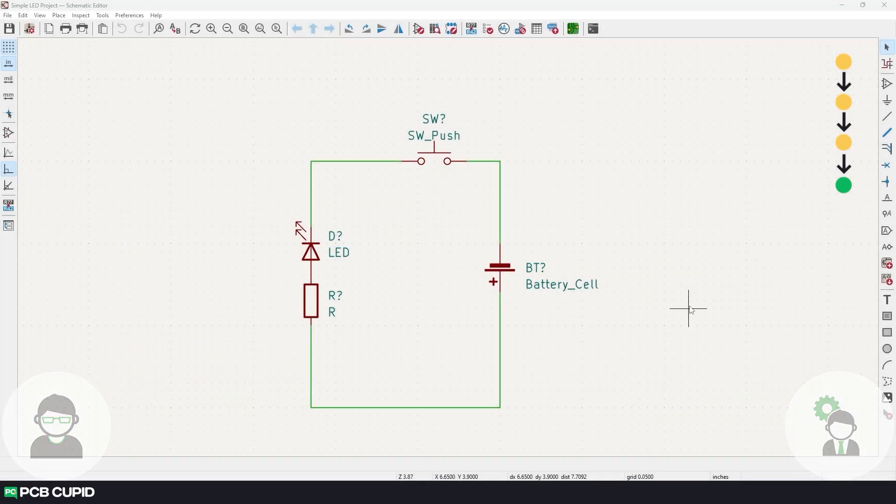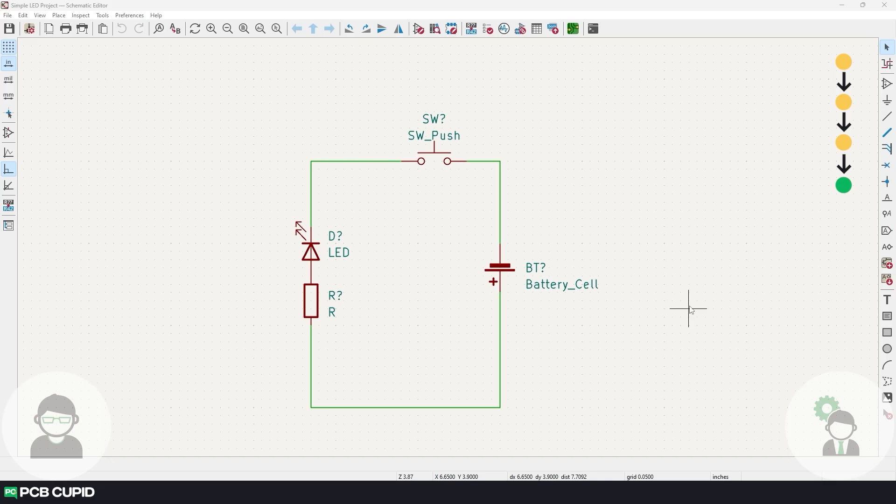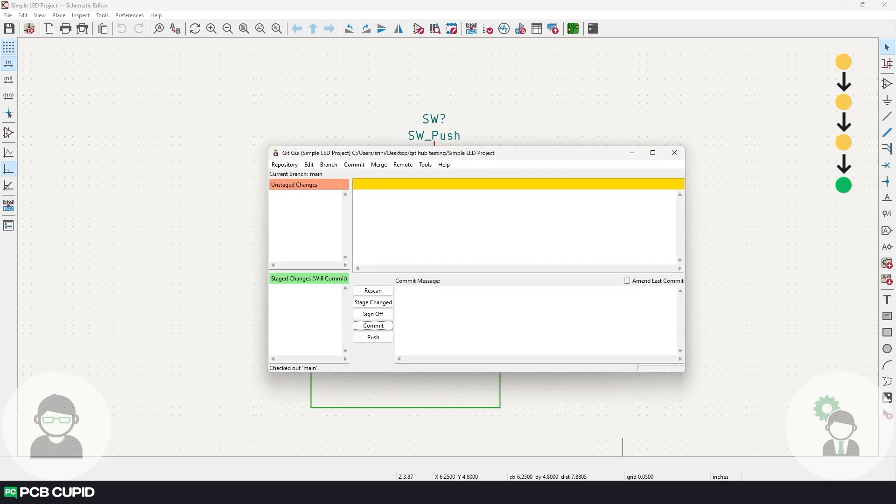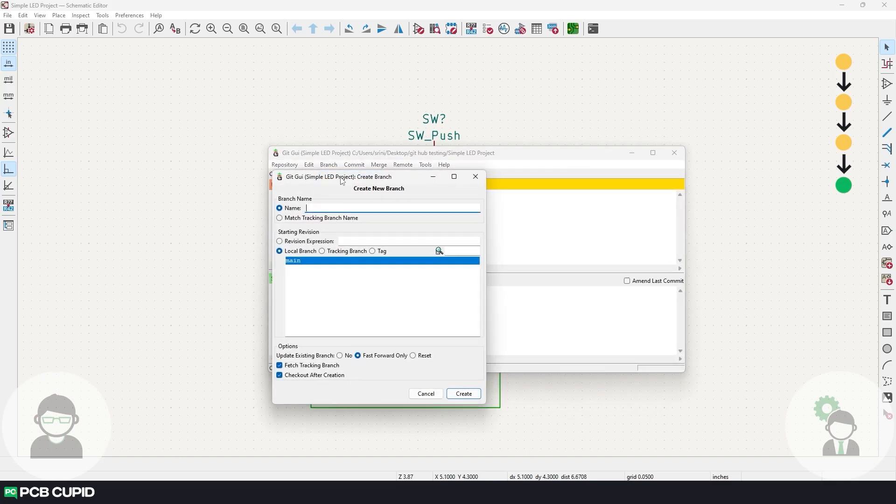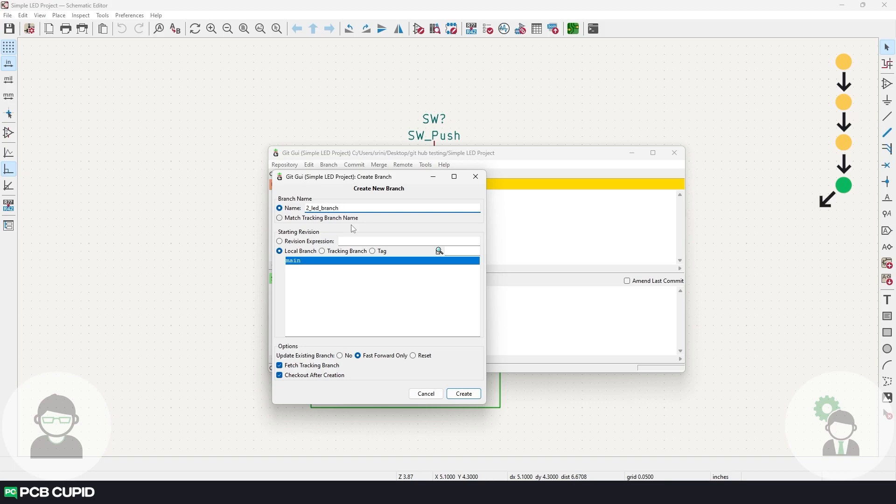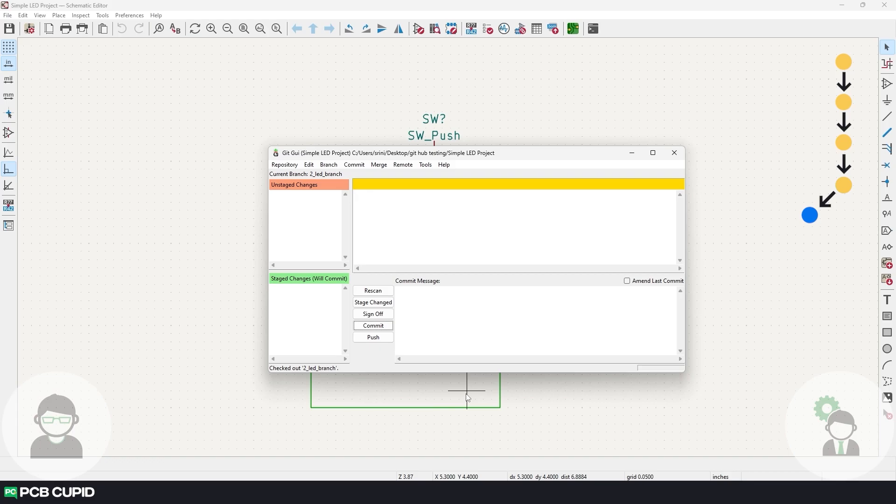And here we can do the changes to the circuit and make a commit, but whenever there is a test or an unsure feature, it's better to create something called a branch. This will help us create a new set of revisions without breaking the existing revisions we have. So let's see in action for better understanding. So I'll go to Git and click on branch, and under this, click on create, and here I'll name the branch as two underscore LED underscore branch, and then click on create.